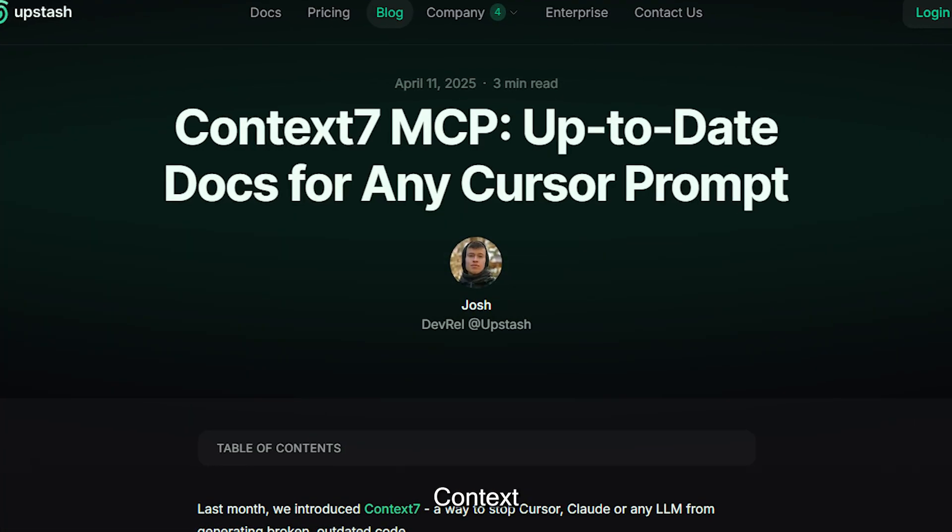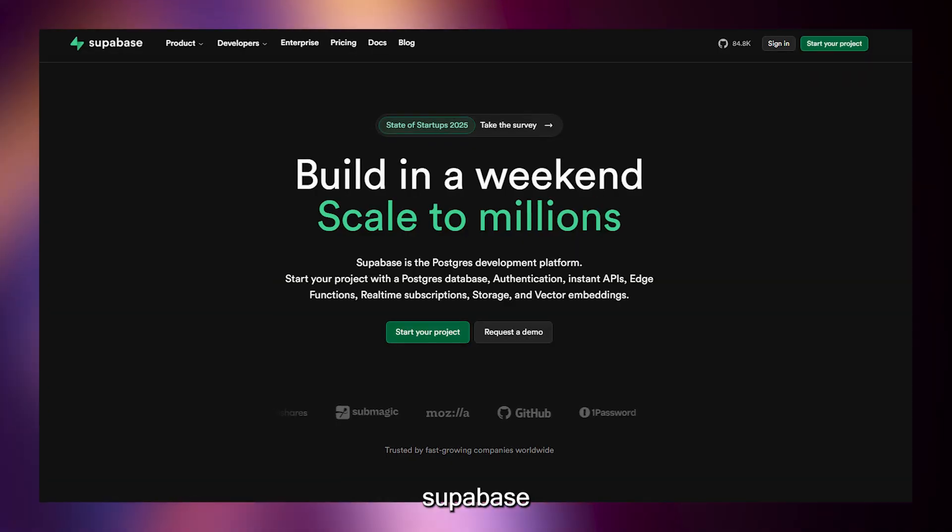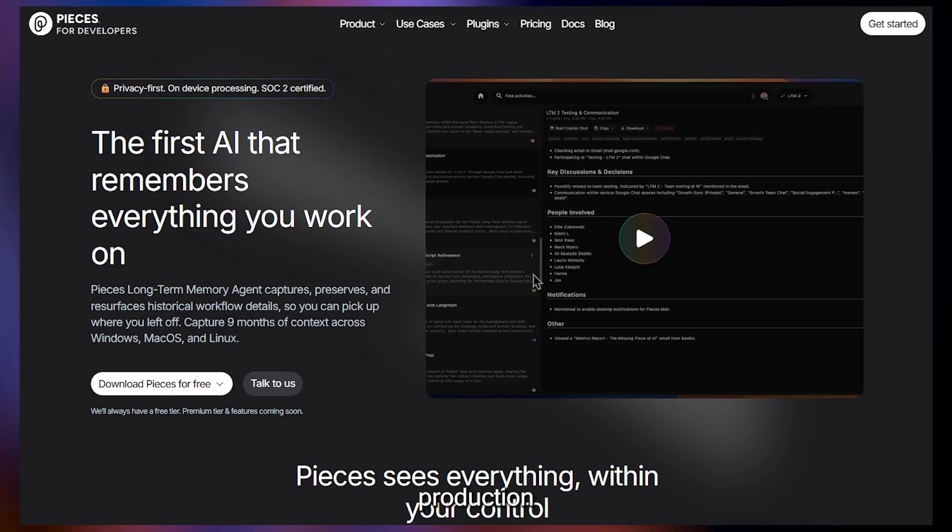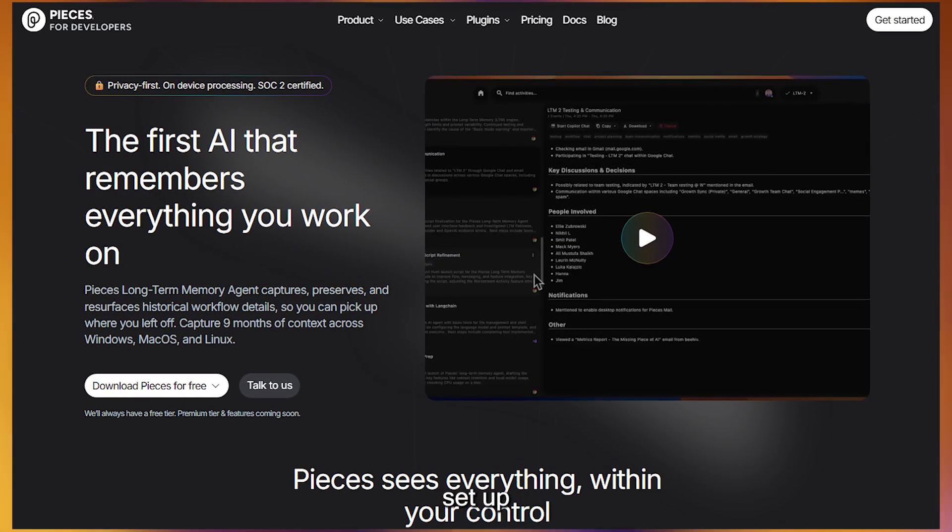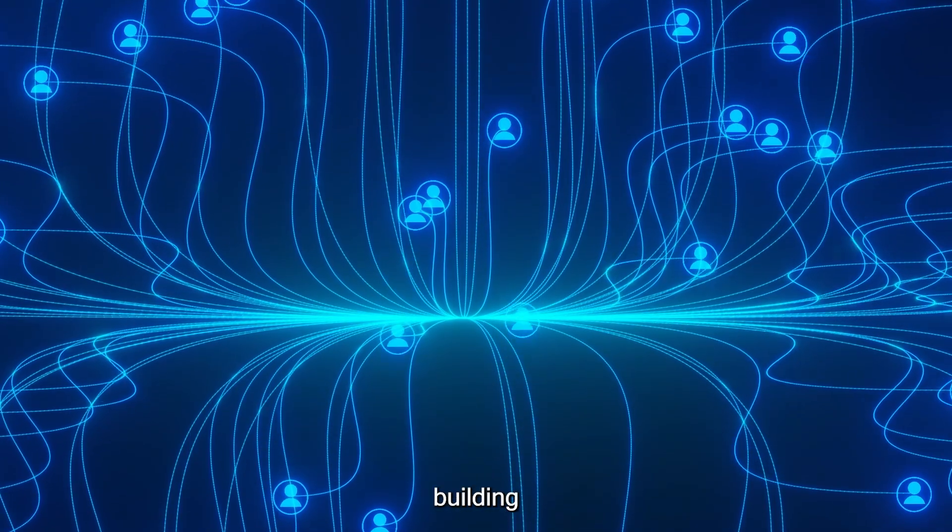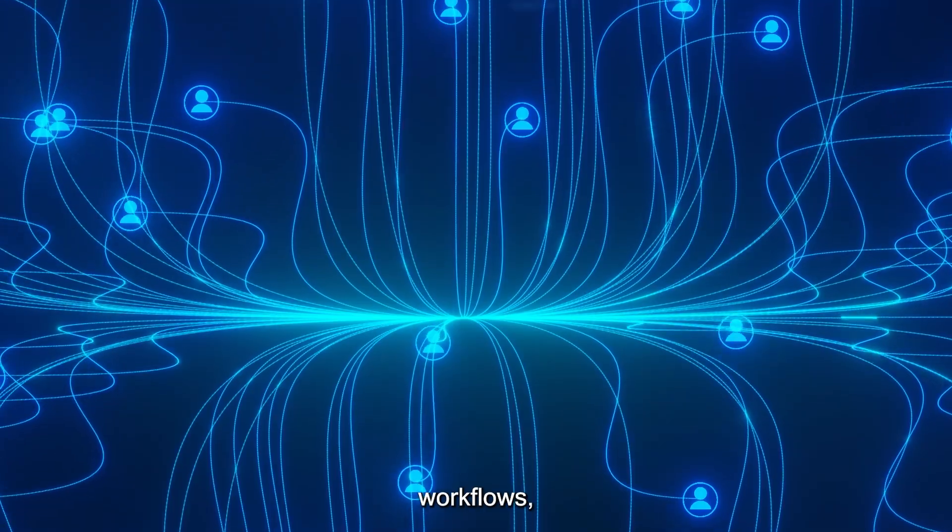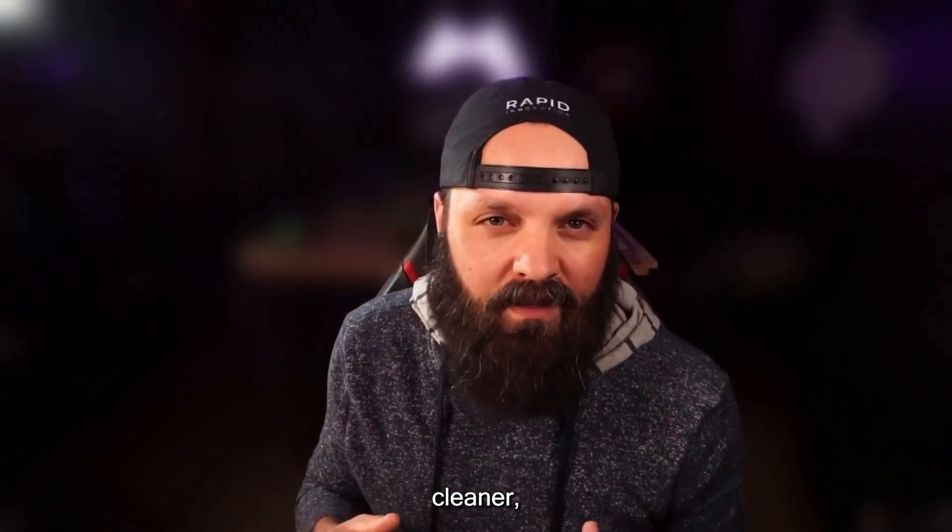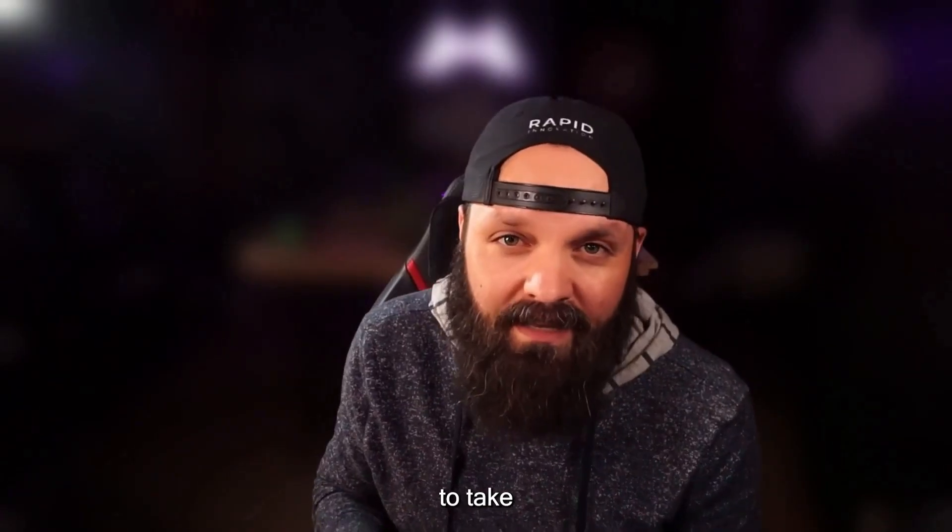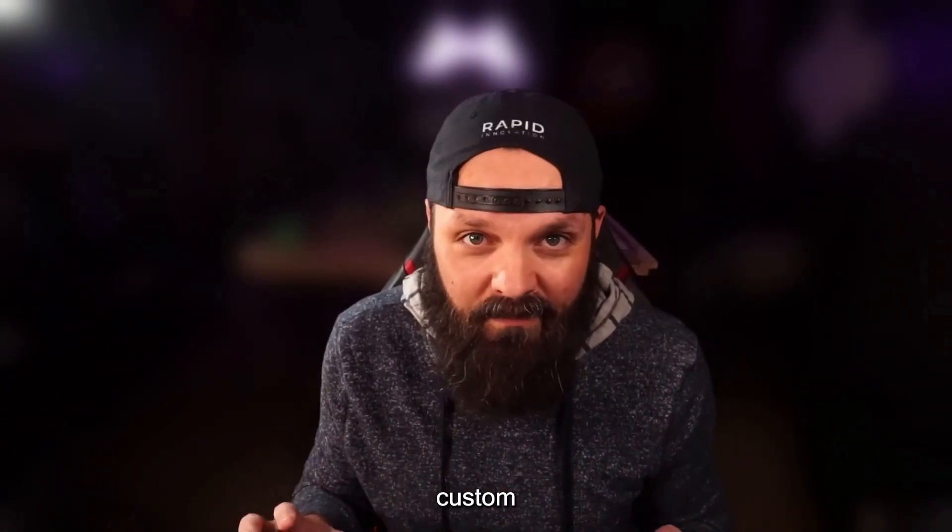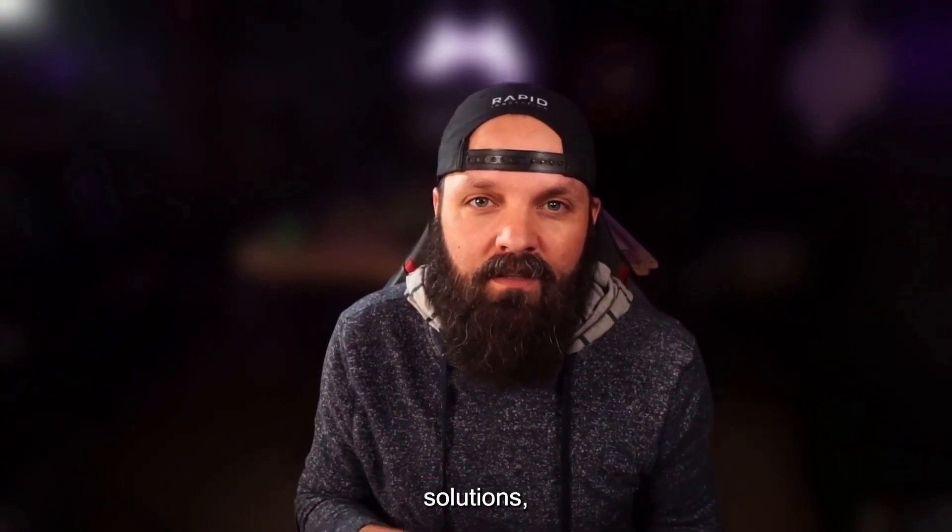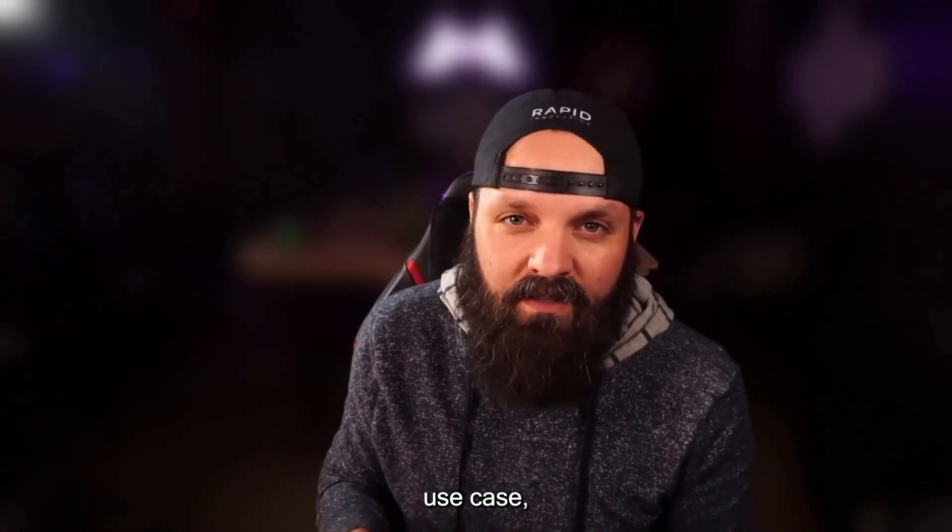And that's the full walkthrough. From Context 7 to Magic MCP and from Supabase to Pieces, you now have a complete production-ready MCP stack set up inside Cursor using Smithery. Whether you're prototyping intelligent agents, building multi-step automations, or launching real-time digital workflows, this setup is designed to get you there faster, cleaner, and with far fewer headaches. If you're looking to take this even further, Rapid Innovation can help. We specialize in building custom MCP servers, agentic AI solutions, and autonomous digital workforces tailored for your use case.